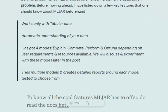It has four modes: explain, compete, perform, and optuna, depending on the developer's requirements. We will discuss all these modes one by one. It creates multiple models and detailed reports for all of them, so you can see which models and combinations are tried out and their results.